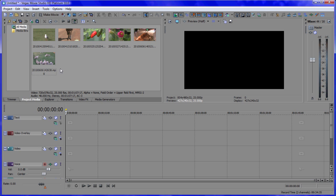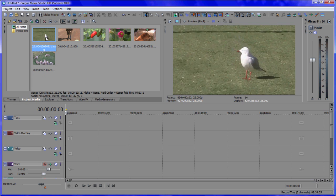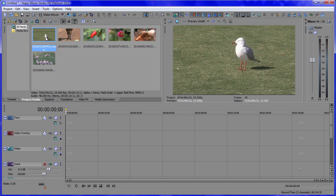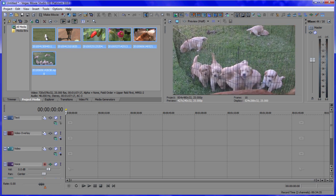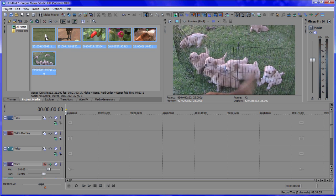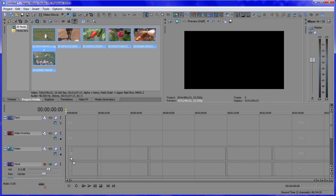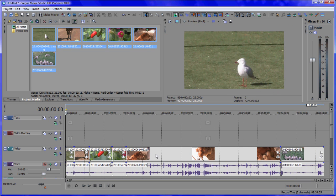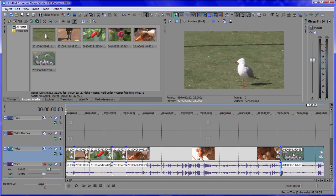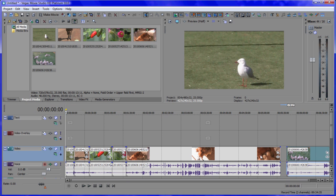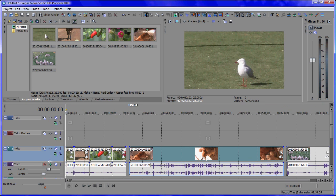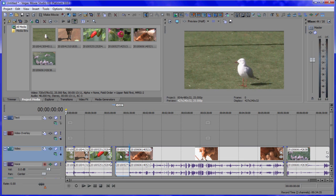Now if I want to drag everything onto the timeline in one go, I can do the old trick of highlighting everything and dragging it down — just like that. That's a quick way.